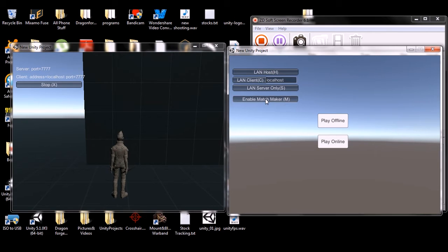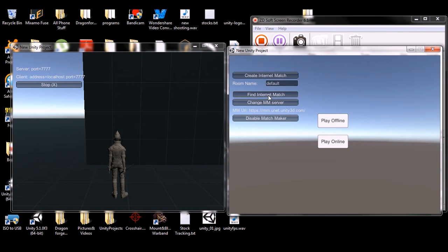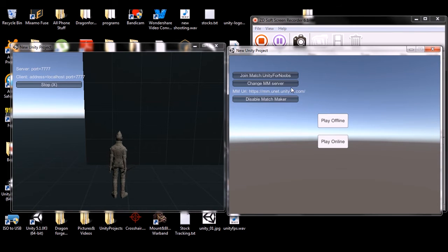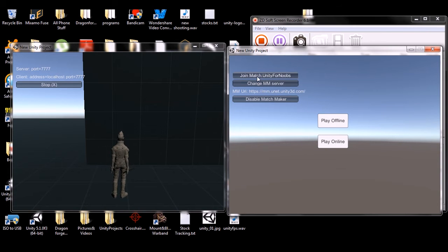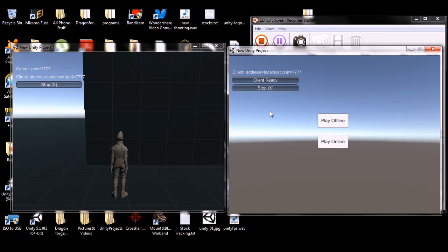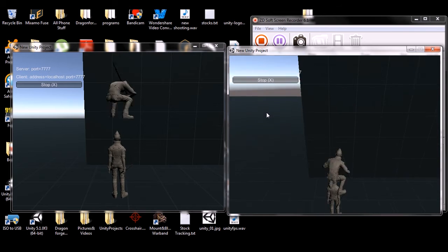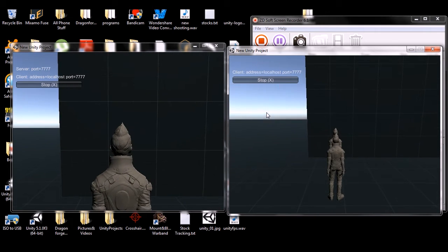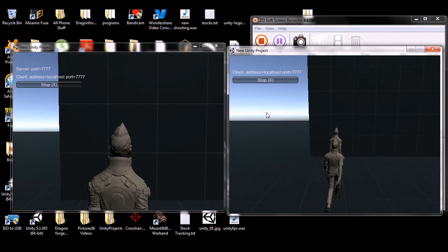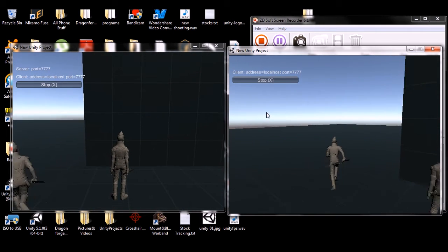Now we're going to create the match, and on this side we're going to enable matchmaking and hit Find Internet Match. It found it and now we're going to join the match.